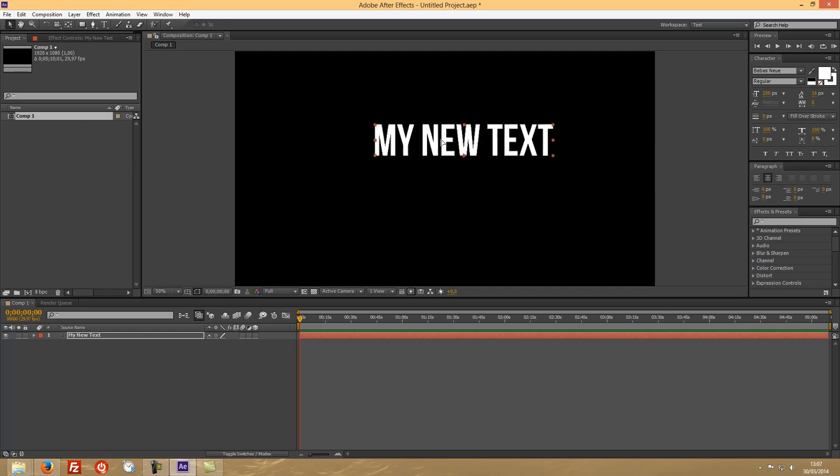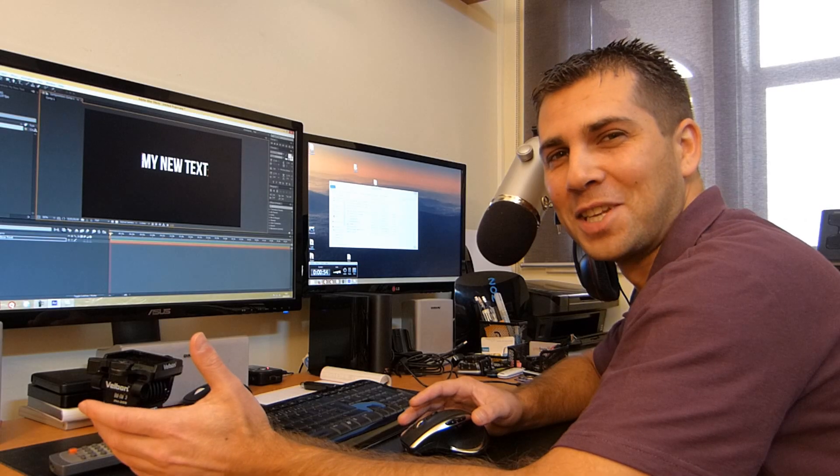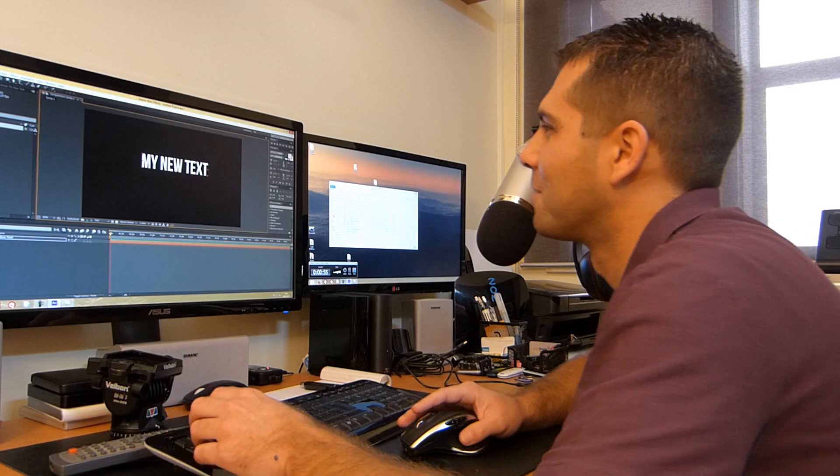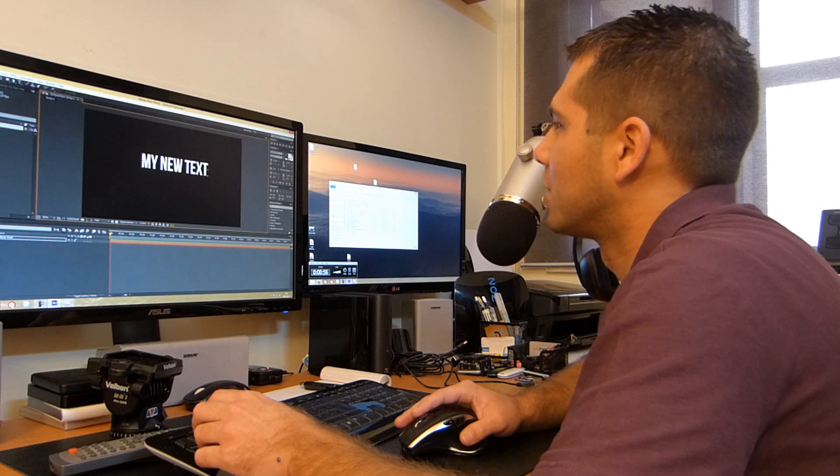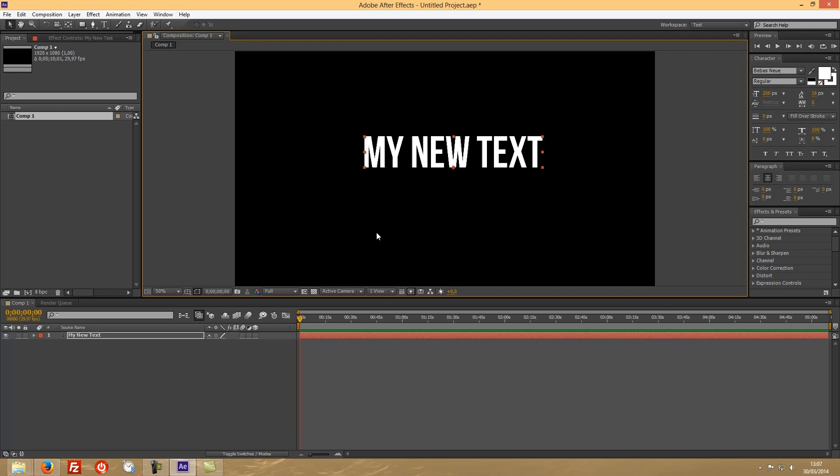And once we have our text, you'll play around with it, make some animations, whatever you want to do. But at some point—and that's why you're here obviously—at some point you will need to change this text to vertical. Doesn't matter the reasons, but maybe you have a picture and you don't want to obstruct it, you want to place it in a corner or something like that.